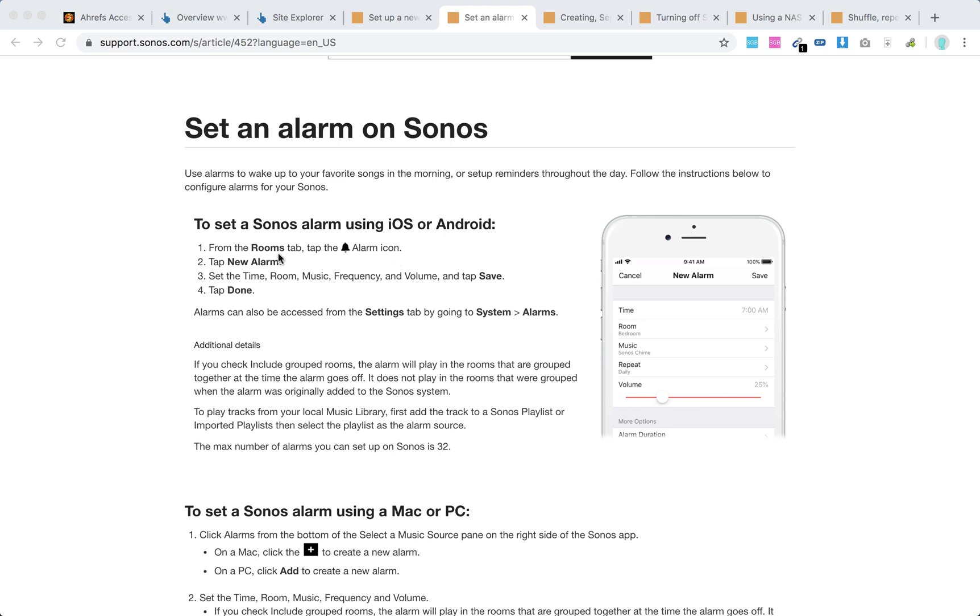Using iOS and Android, from the Rooms tab in your Sonos app, tap the alarm icon, tap new alarm, and set the time, room, music, frequency, and volume. Tap save and tap done. Alarms can also be accessed from Settings, System, Alarms.